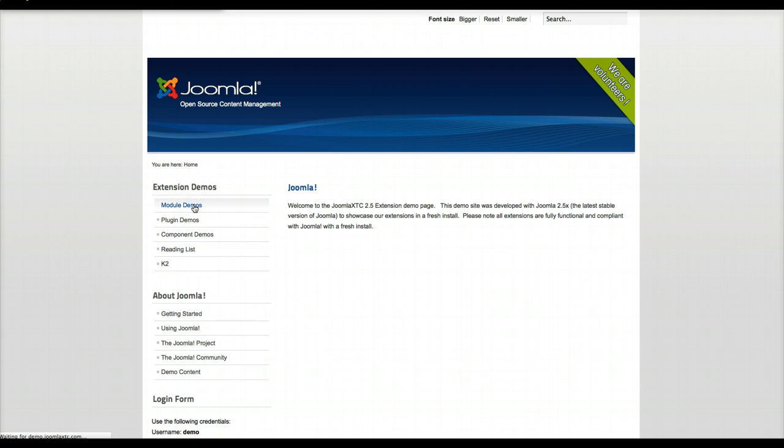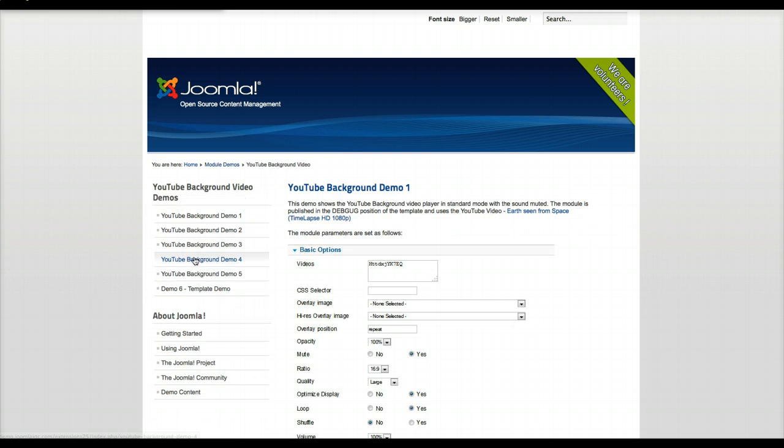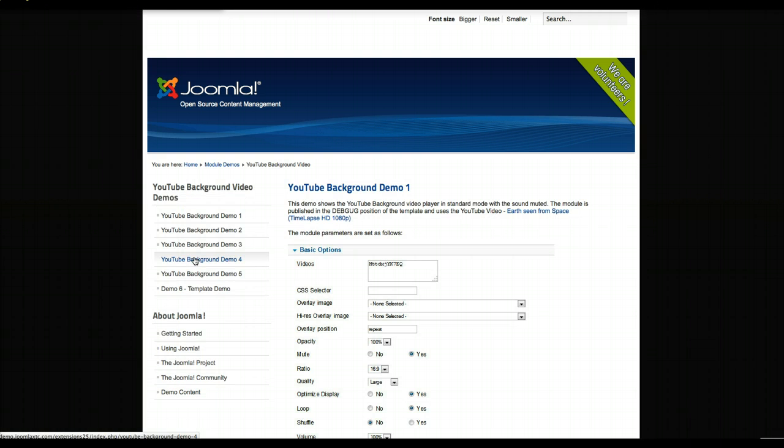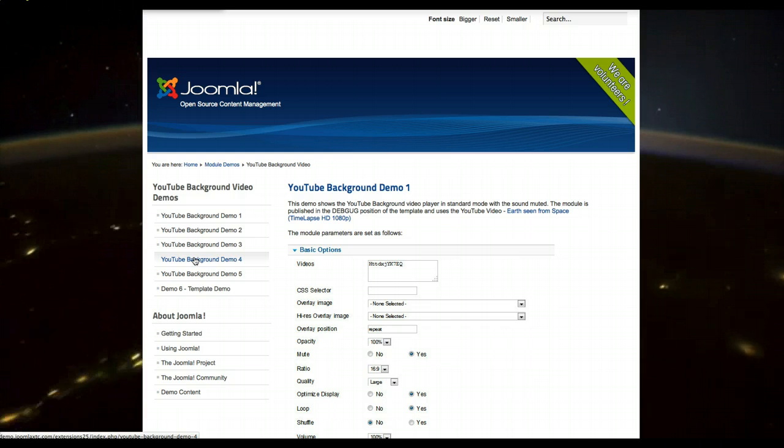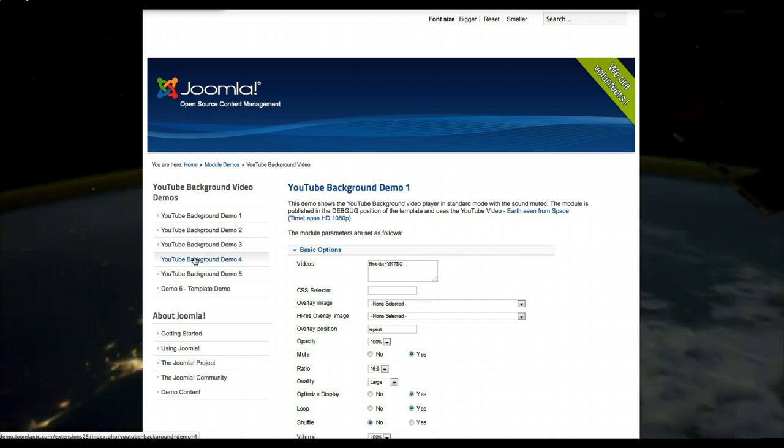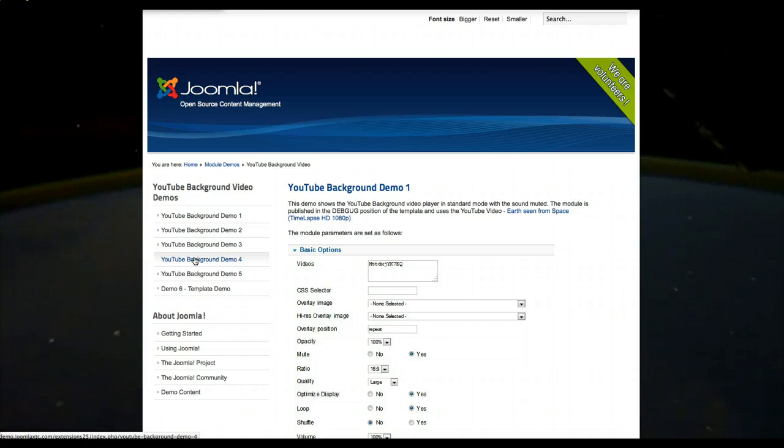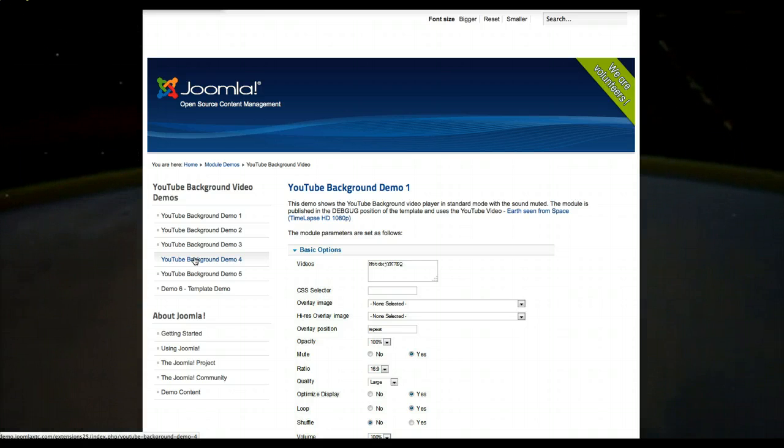We're going to go to the module demos and select YouTube background video. And as you see here, this is our first demo and we've got a YouTube video, Earth Seen From Space playing in the background of our site.